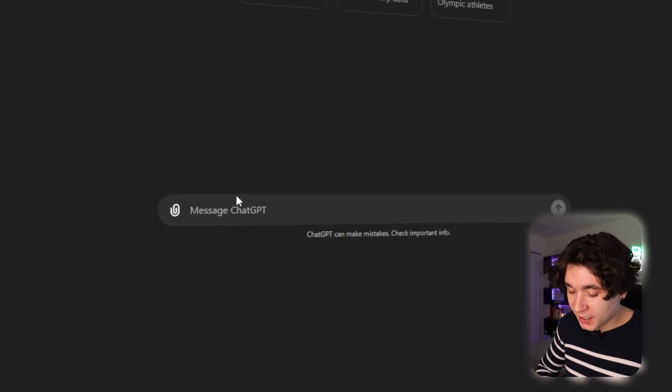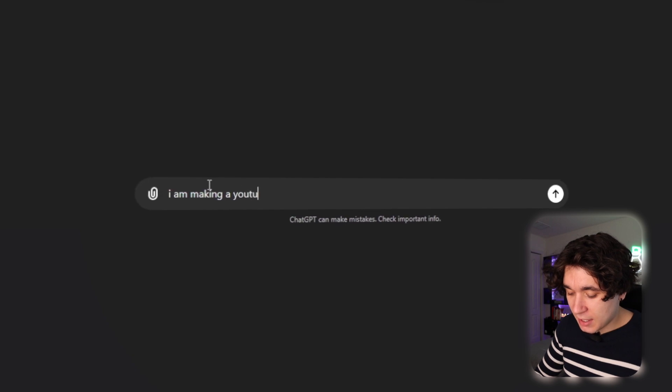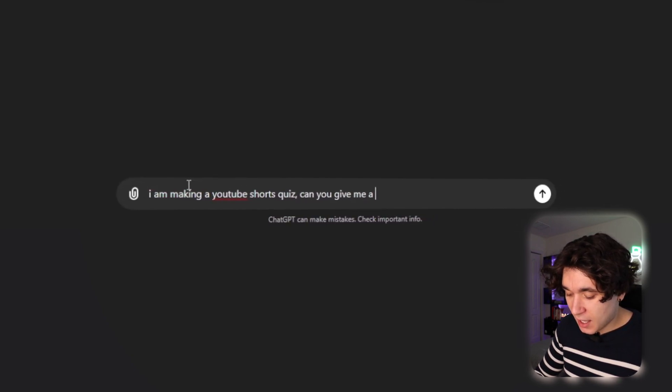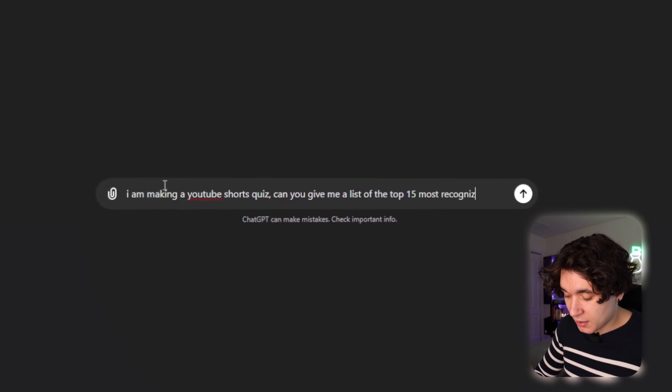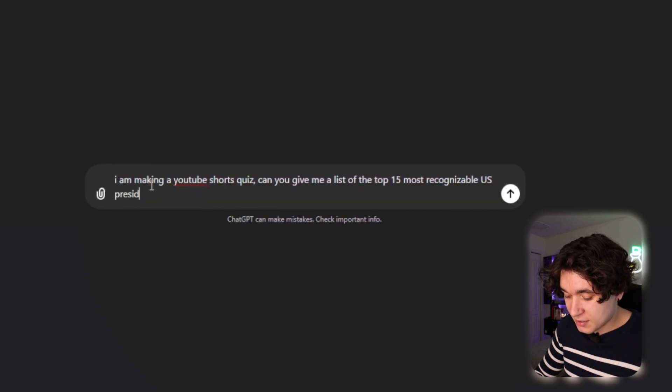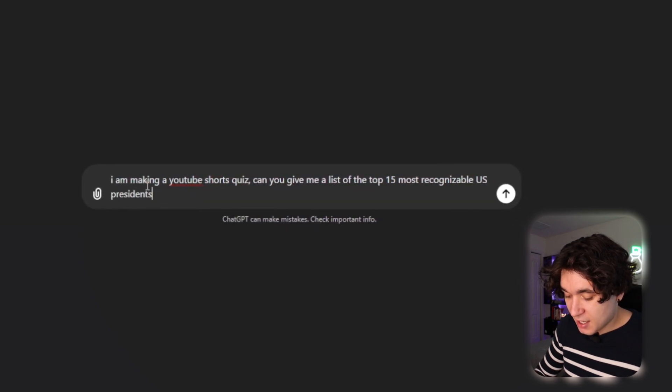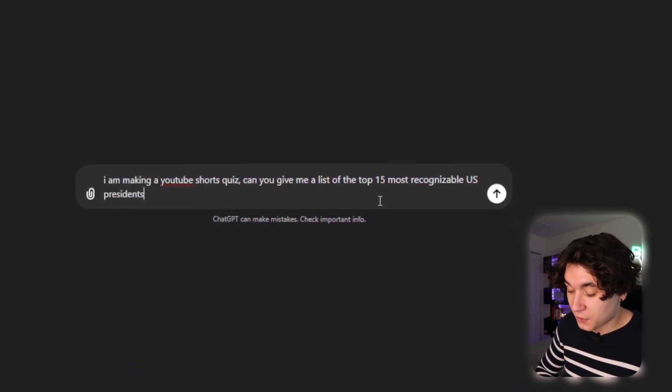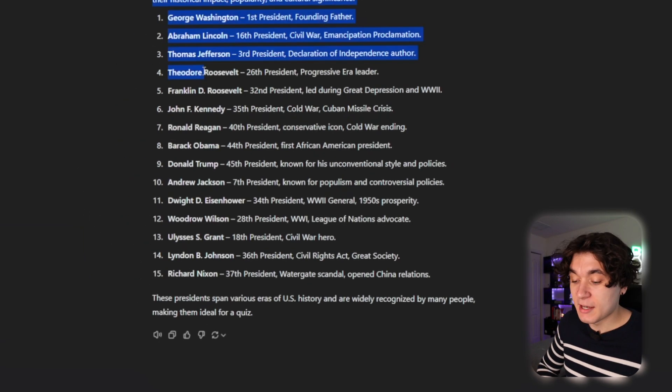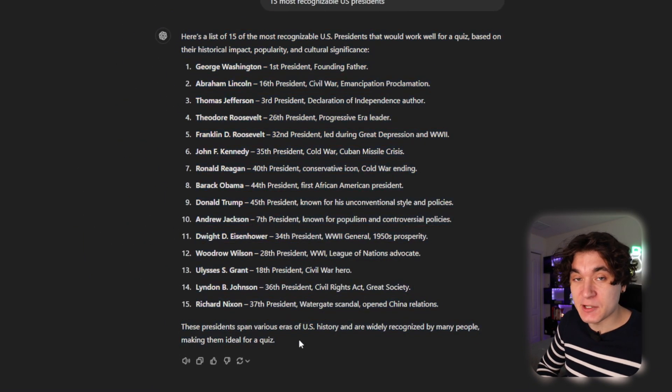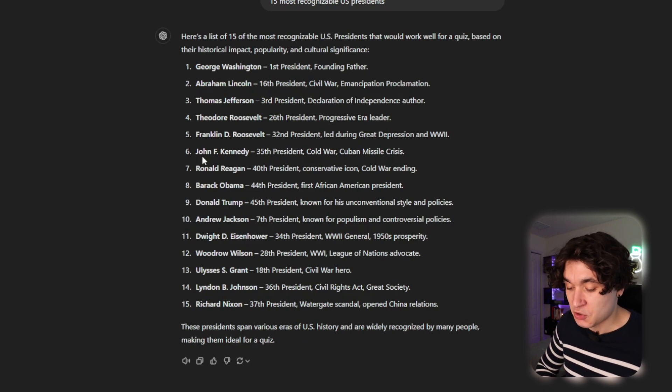Next, we're going to use ChatGPT for a format of viral quizzes that I've noticed particularly recently have been doing super well. So I'm going to write, I am making a YouTube shorts quiz. Can you give me a list of the top 15 most recognizable U.S. presidents? Now ChatGPT has given us 15 recognizable U.S. presidents for our quiz and you only need like three or four of these.